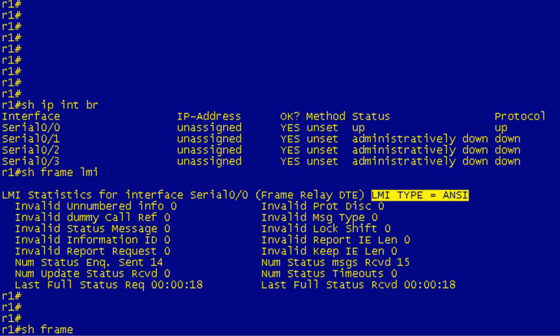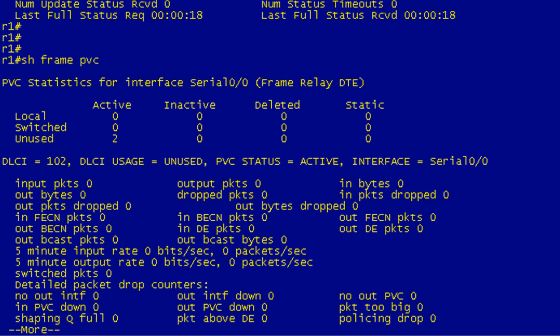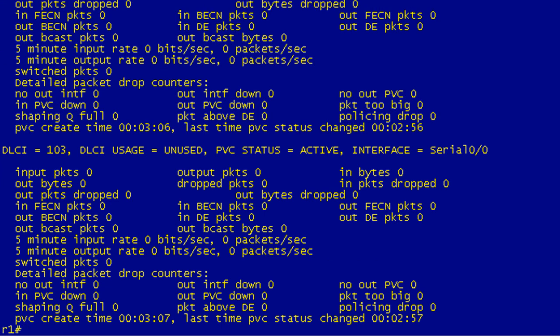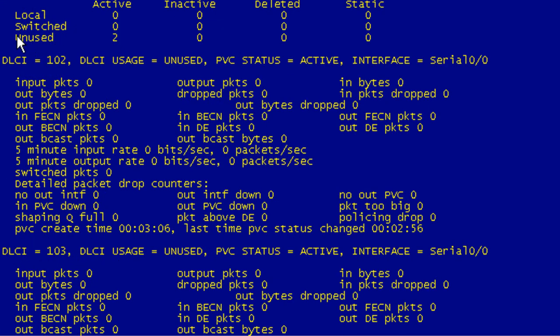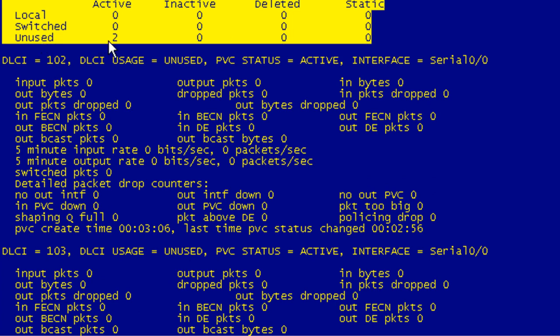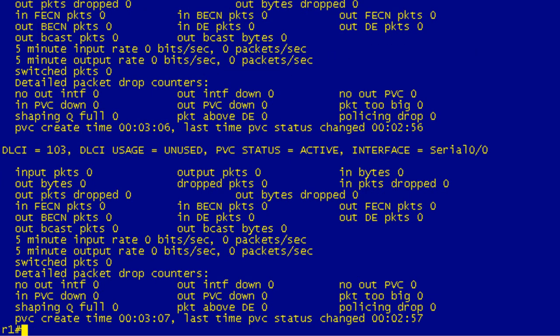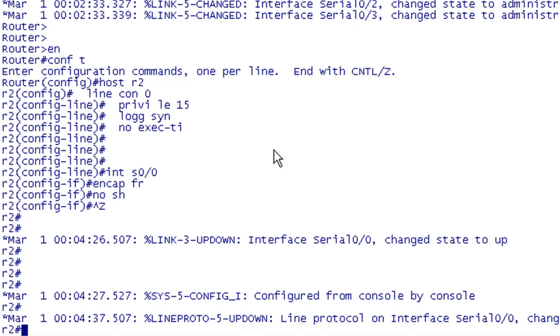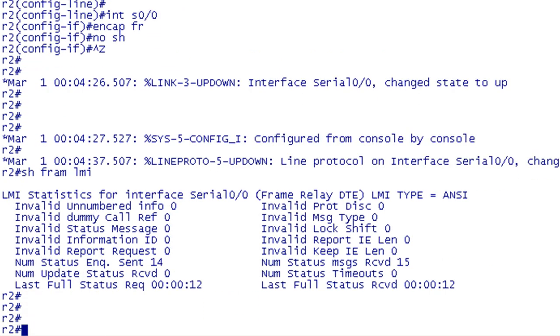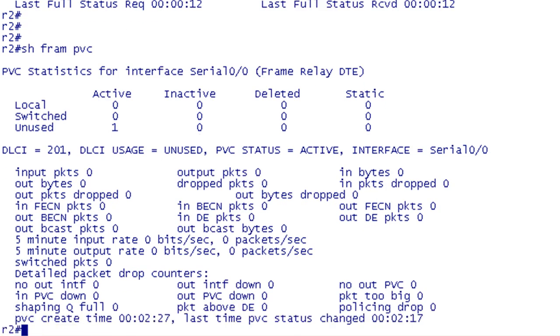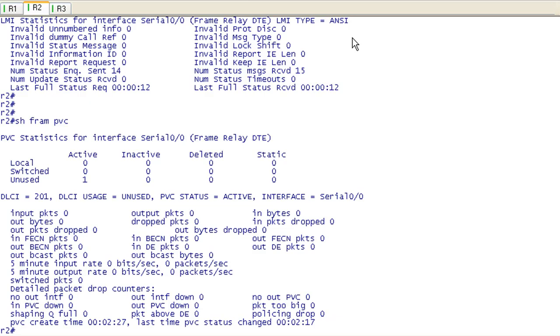So we have LMI passing from our router to the frame relay switch. So we should be seeing PVCs. If we do a show frame PVC and this is R1 so we actually have two PVCs here. What we're looking for here is to make sure that we have the two PVCs. They're unused right now because they don't have mapping set up. They are active which is great. You can see we have DLCI 102 and DLCI 103. If we jump over to R2, show frame LMI. Yep we got our LMI. Show frame PVC. On this one we'll only have the single PVC. This is a good check to make sure that everything's working correctly before you get into actually configuring your mappings.